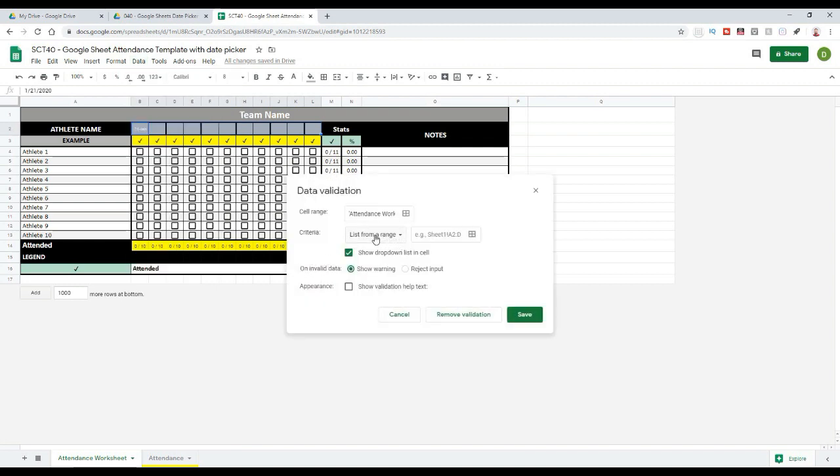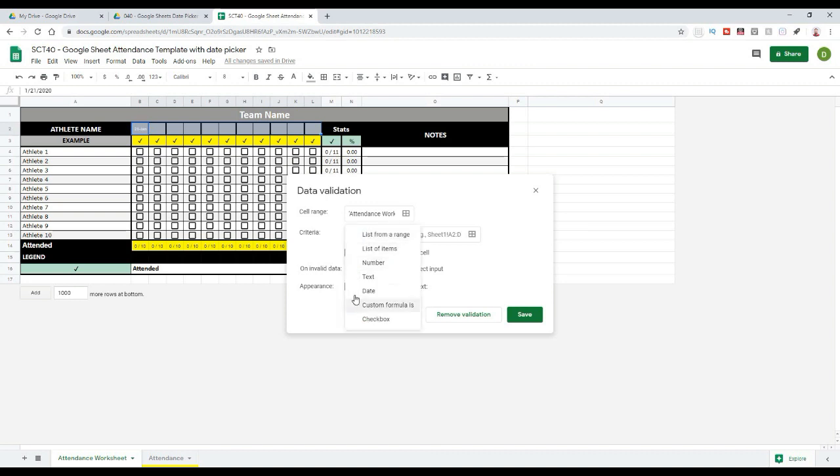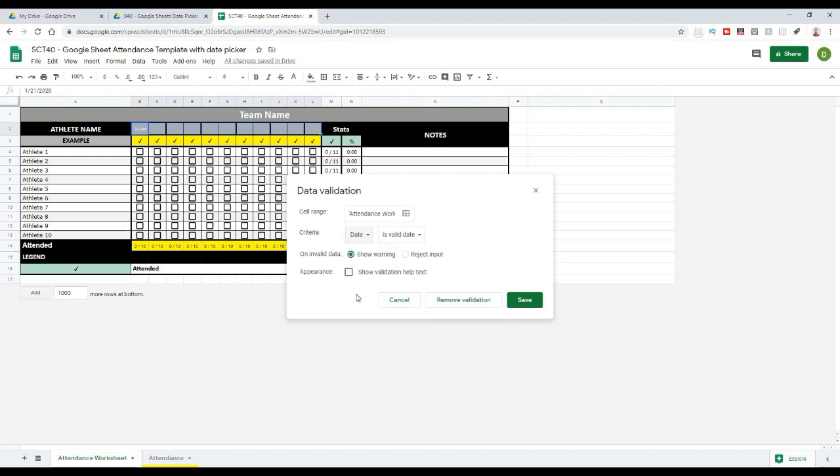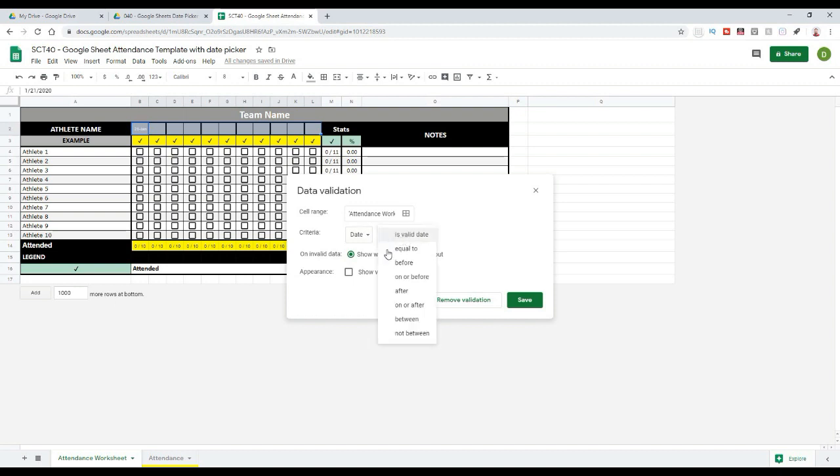In this window, it's going to give me the option to actually select a date. When I select this, there's a lot of options here. I can select that it's just a valid date, and what that's going to do is just format the cell basically as a date.